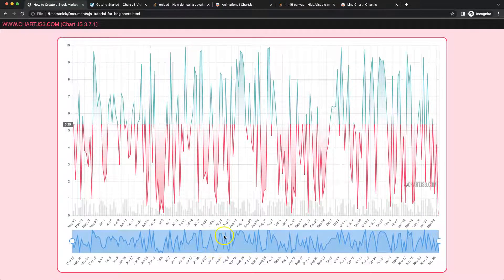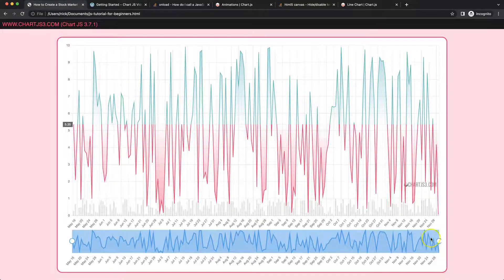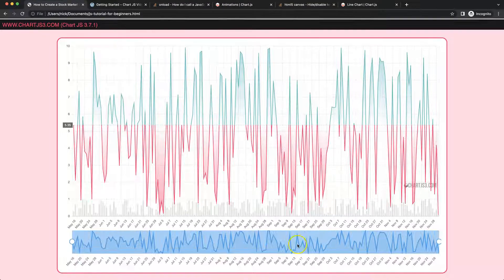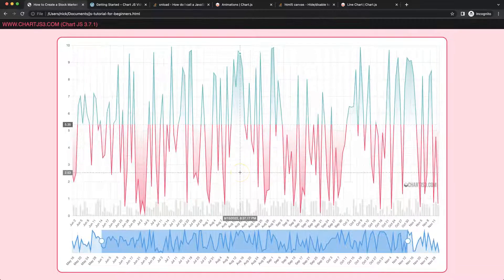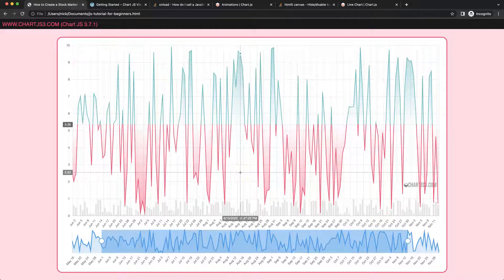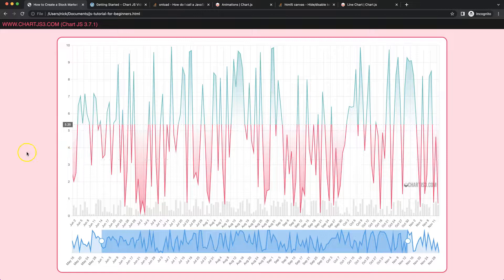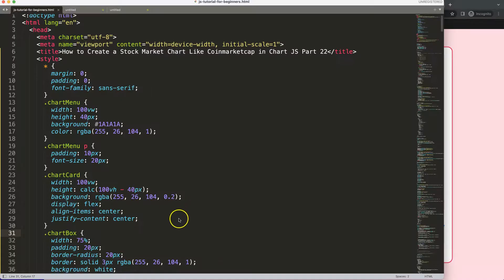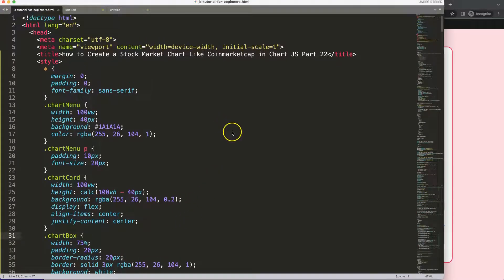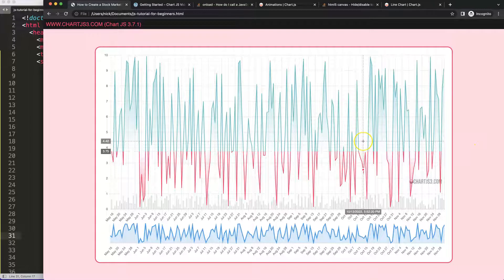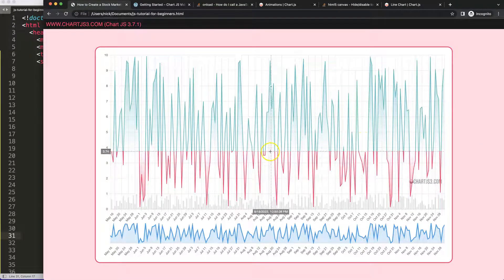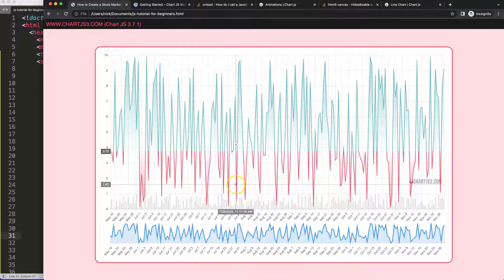If I click on or try to hover on any of these dots here, you can see it will not disappear. These were the items that we still had to cover. Now we've covered this, so let's continue on. This is part 22 of the coin market cap chart in Chart.js.